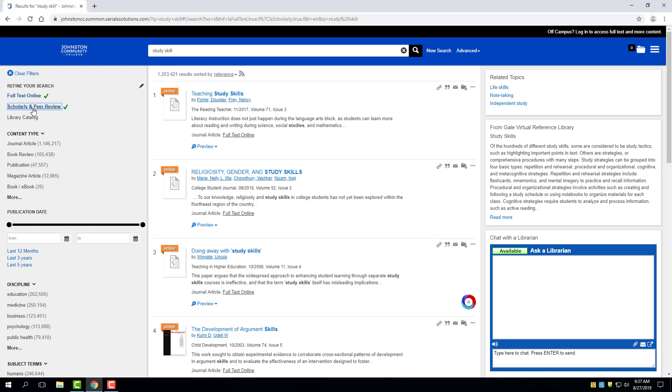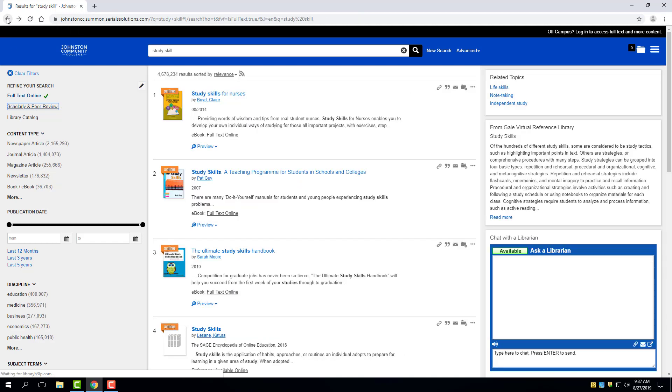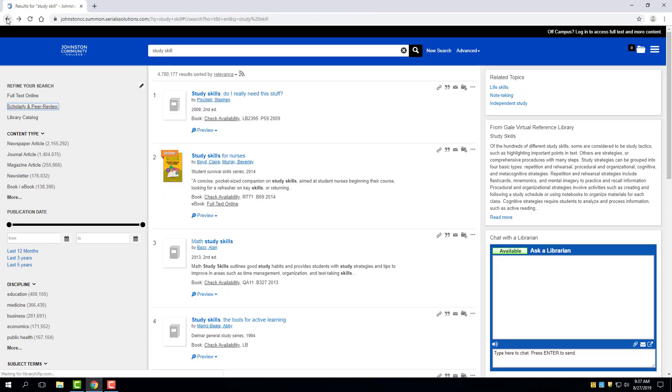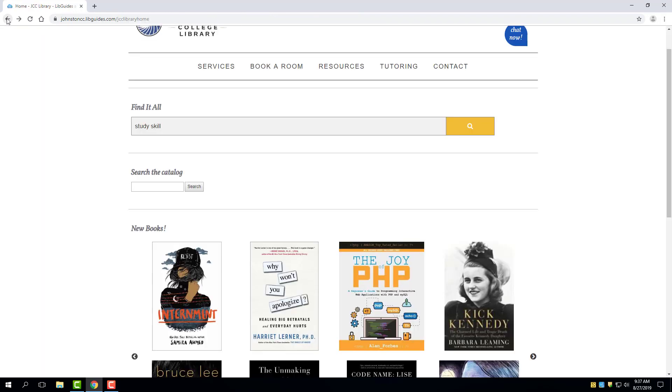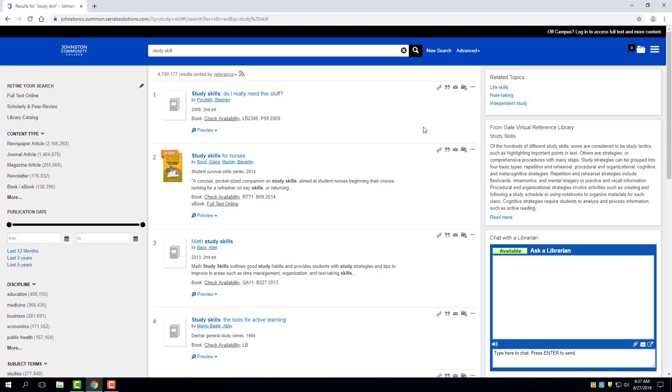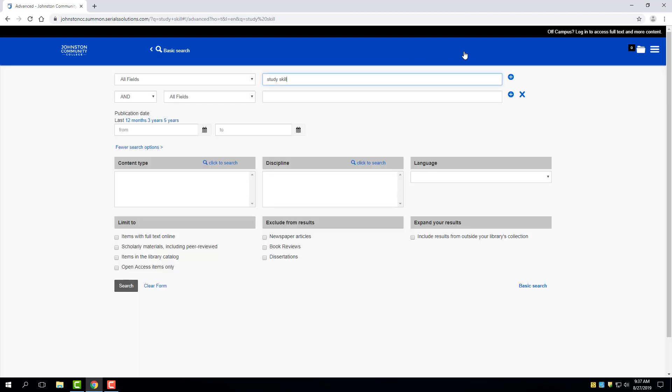In this case, you can see how much I have reduced the number of results by choosing the Full Text option and the Scholarly Peer Reviewed option. So that's one way that I could go about using this search feature. But a more efficient way might be to click on the magnifying search icon and then choose the Advanced Search option.